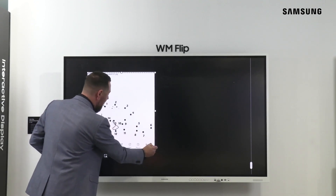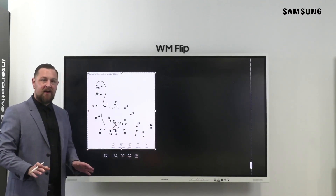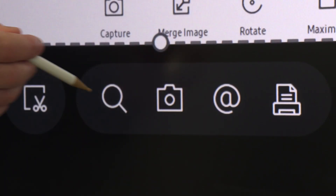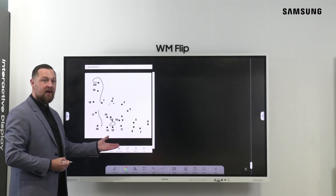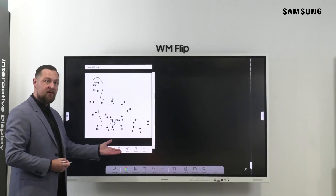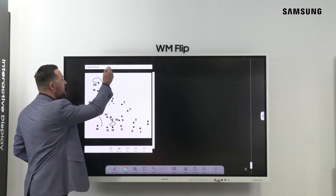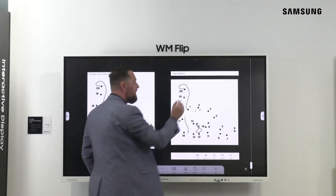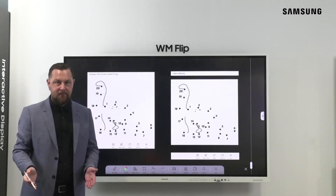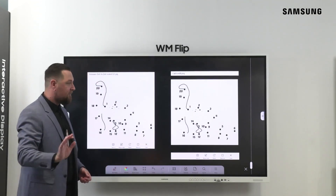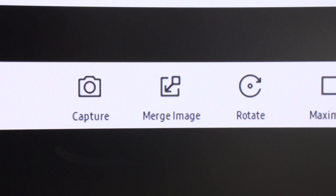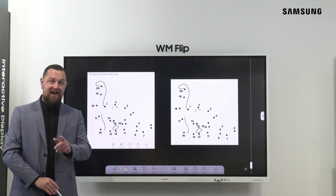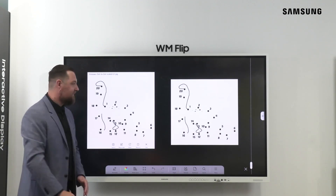Then expand, and once you're ready to make your capture, simply tap the camera icon. This will create a screenshot of the original image. Then we can simply drag the bar and move the image across to the other side of the display. From there, we simply press merge image, and now we're ready to kick off this activity.